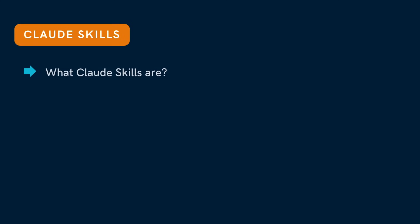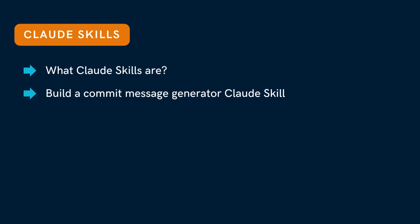In this video, I will walk you through what Claude skills are and together we will build one from scratch - a commit message generator that writes clean, professional commit messages automatically. This one is hands-on, so stay till the end. You will see how a single markdown file can extend Claude's intelligence in minutes.